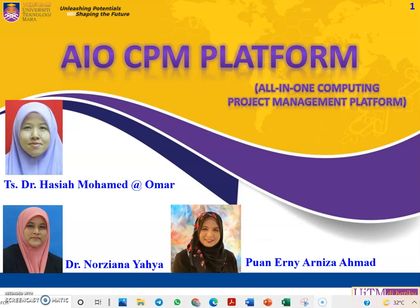Hi and good day everyone. I am Hasyah Mohamad and my team members are Dr. Nurziana and Puan Ernie Arniza. The title of our project is All-in-One Computing Project Management Platform, known as AIO-CPM Platform.